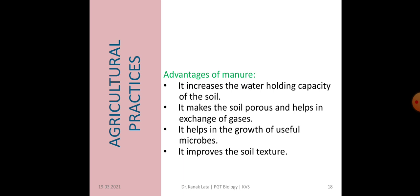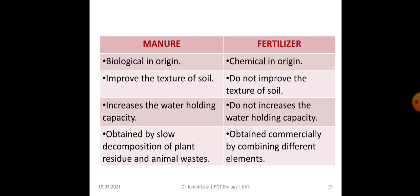Now let us see the advantages of manure. Manure increases the water-holding capacity of the soil, makes the soil porous for the exchange of gases, helps the growth of useful microbes, and also improves the texture of soil.